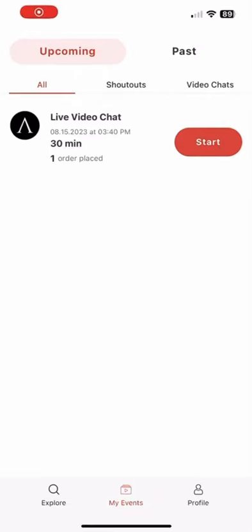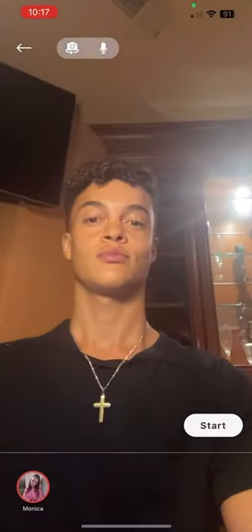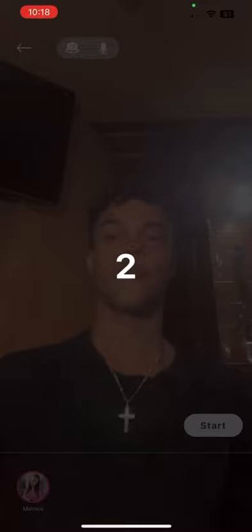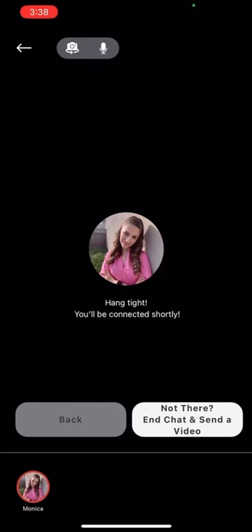When it's time to start the chat, the doctor will click start, then click start again on the bottom right. There will be a quick three-second countdown, which will soon alert me that the doctor started the chat and I can then join the session.